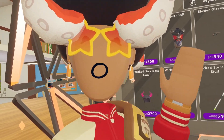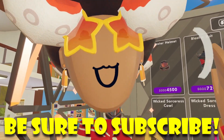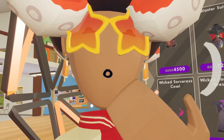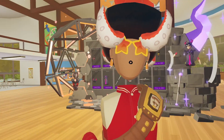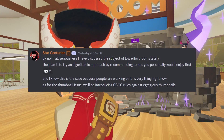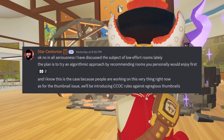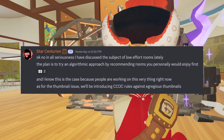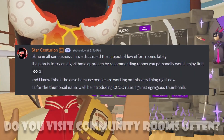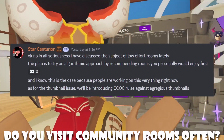Well, I actually have some good news for you. Star Centurion actually talks about this inside the Rec Room Discord, and what Rec Room is actually going to try to do to prevent and combat these things. He says: "In all seriousness, I have discussed the subject of low-effort rooms lately. The plan is to try an algorithmic approach by recommending the rooms that you personally enjoy first." And he actually confirms that people are working on this literally right as he typed it.